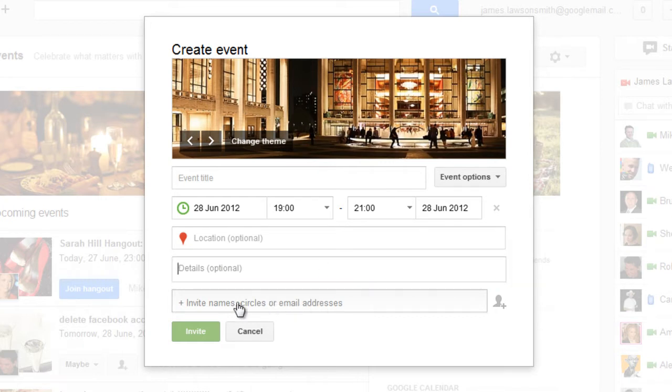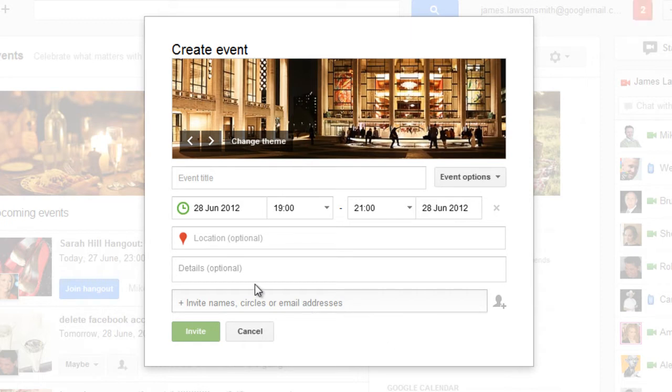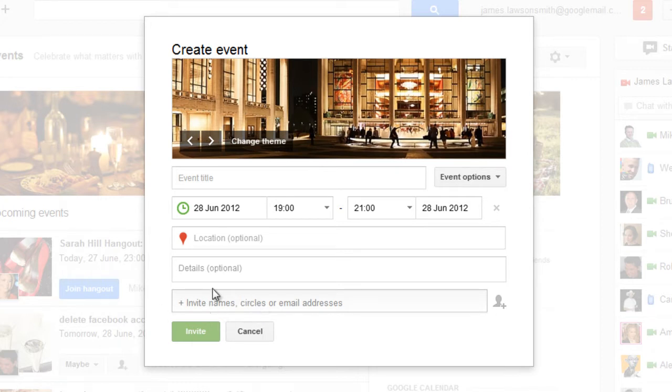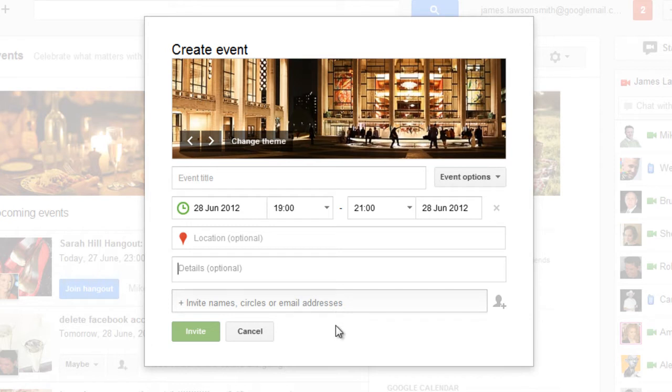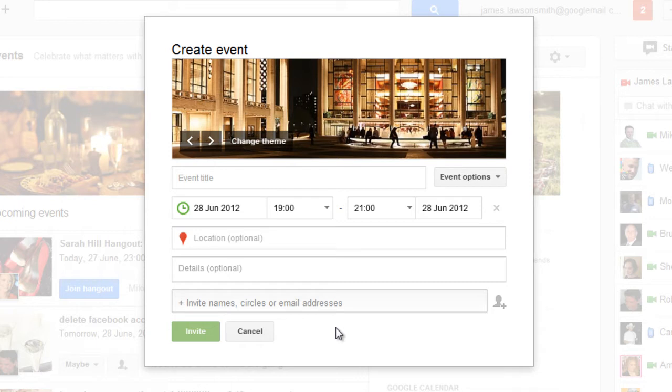Then at the bottom here you can invite people. Now these people don't necessarily have to be on Google Plus. You can invite entire circles from within Google Plus or invite specific people that are on Google Plus, but you can also invite people just with their email address. Now what will happen when you do that is they'll be sent an invite via their email and then they can come on over to Google Plus and decide whether they want to attend your event or not.